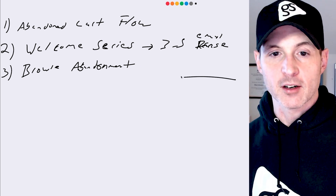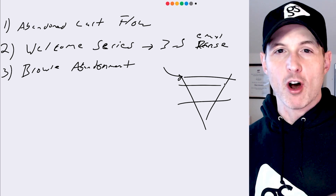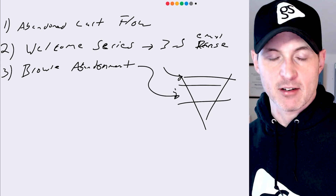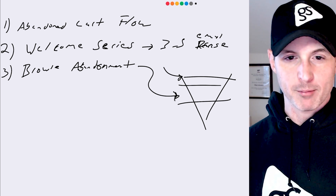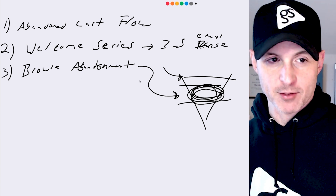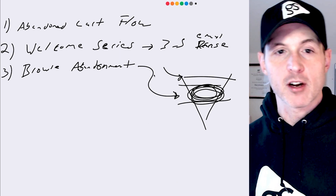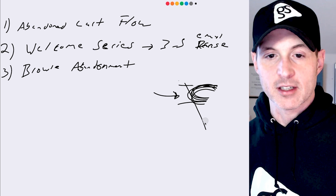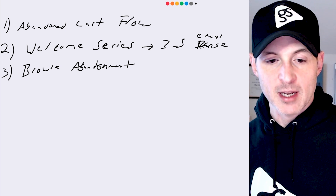The browse abandonment series is targeted more to the middle of the funnel. The welcome series is for a cold audience — giving them an offer and an introduction, easing them into the brand. In the browse abandonment series, we're moving people further down the funnel, selling a little harder. They already know our brand and have looked at a product page, so we can serve more relevant email content. Ideally, people flow from the welcome series into browse abandonment.